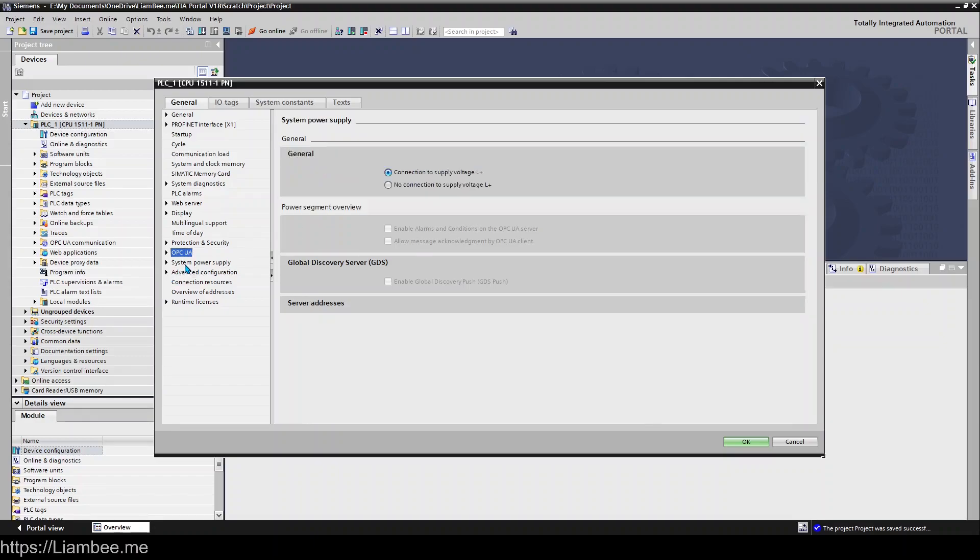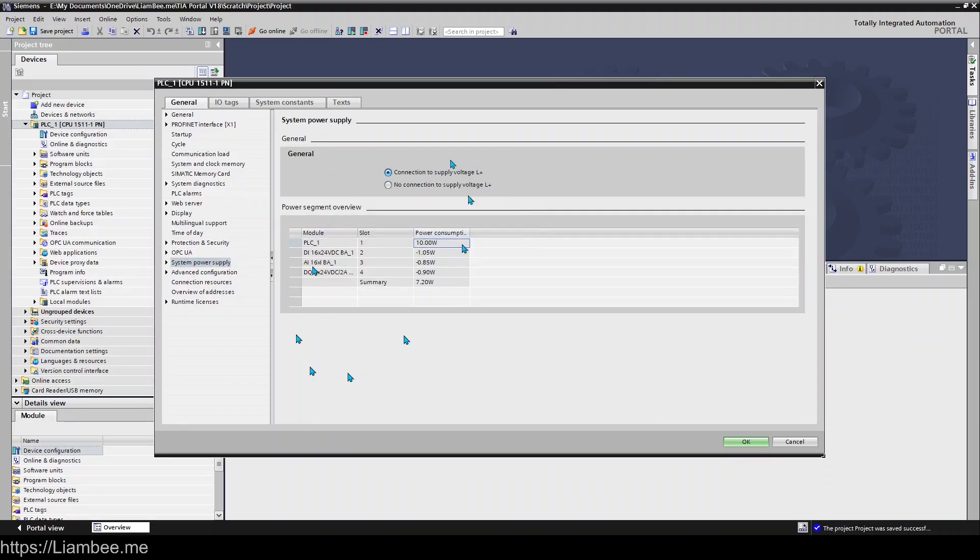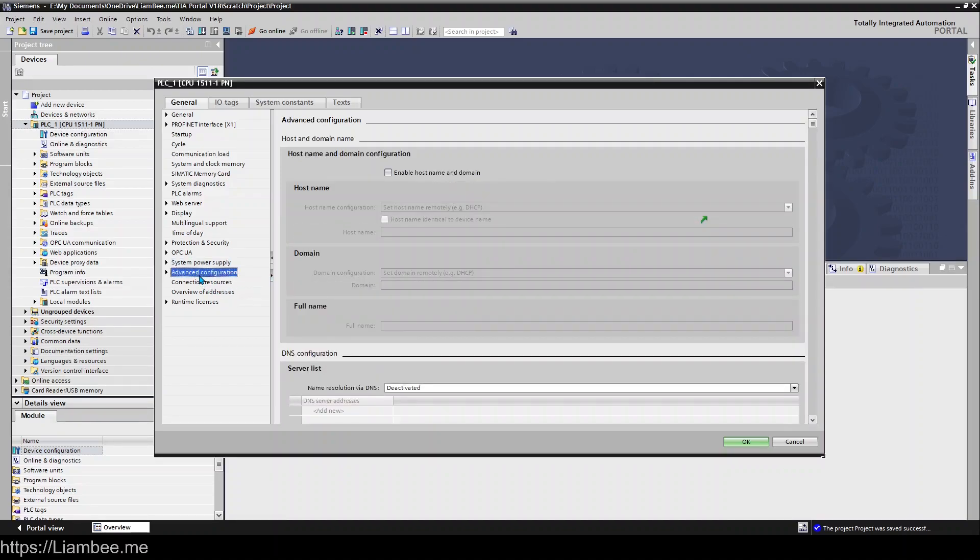So the system power supply gives you information on your power segments for each slot in your system. Advanced configuration very unlikely you will ever need to change anything in here the only time you'd need to change something in here is if you're doing port forwarding or advanced DNS configurations or pointing information from this to a different host and website and things like that.